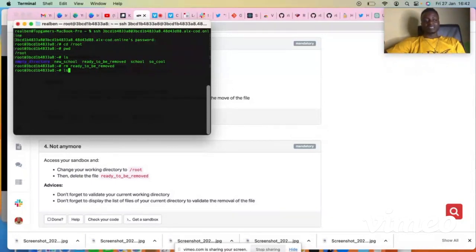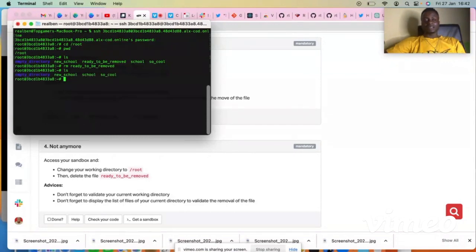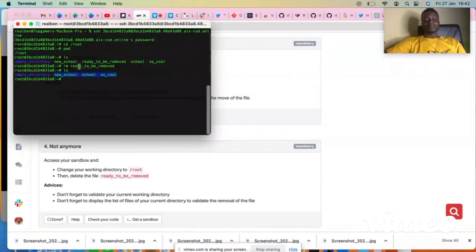So let's check the contents of the root directory again by typing LS. You can see, boom, successfully removed the 'ready to remove' file from this directory. That is all you have to do.